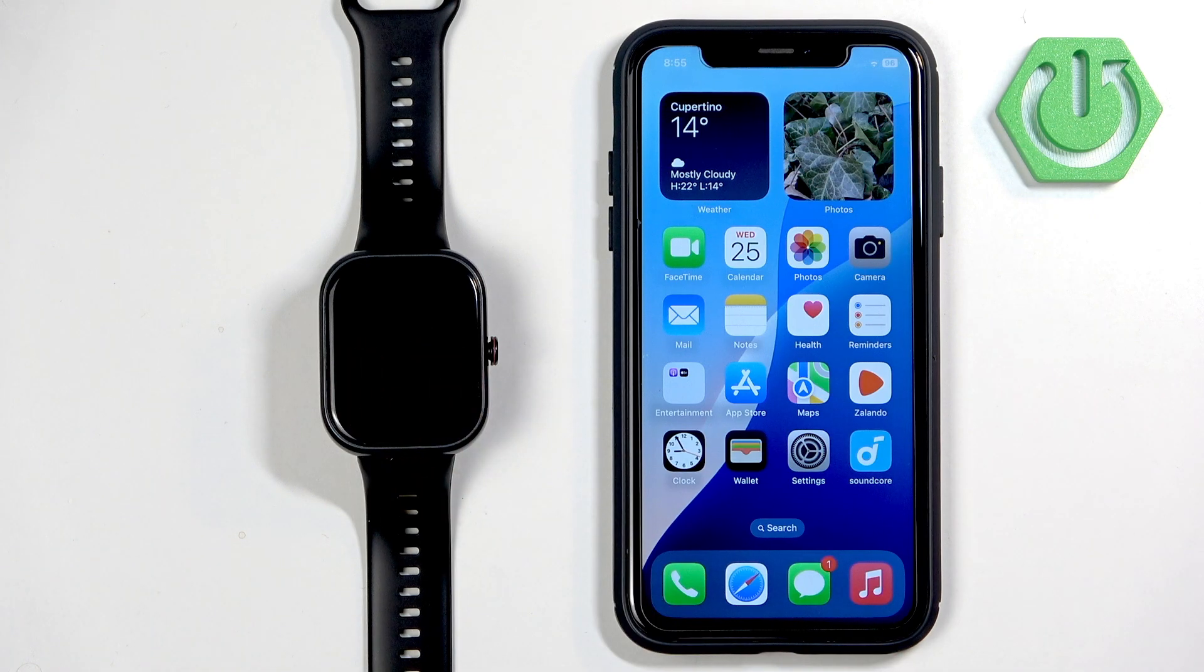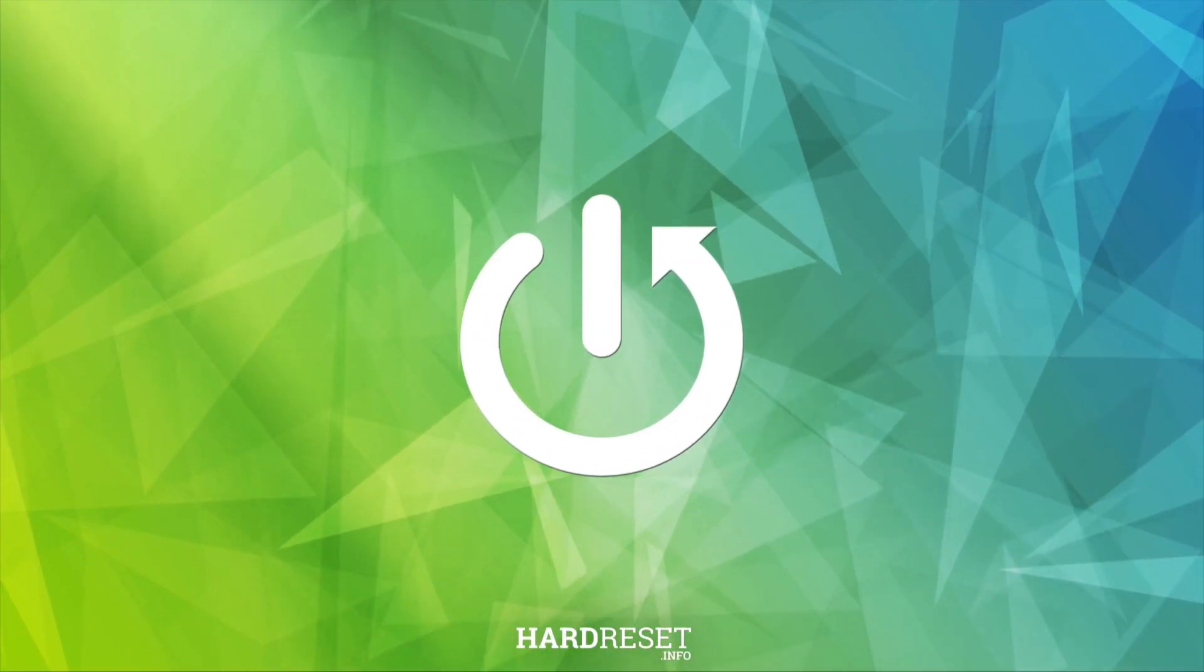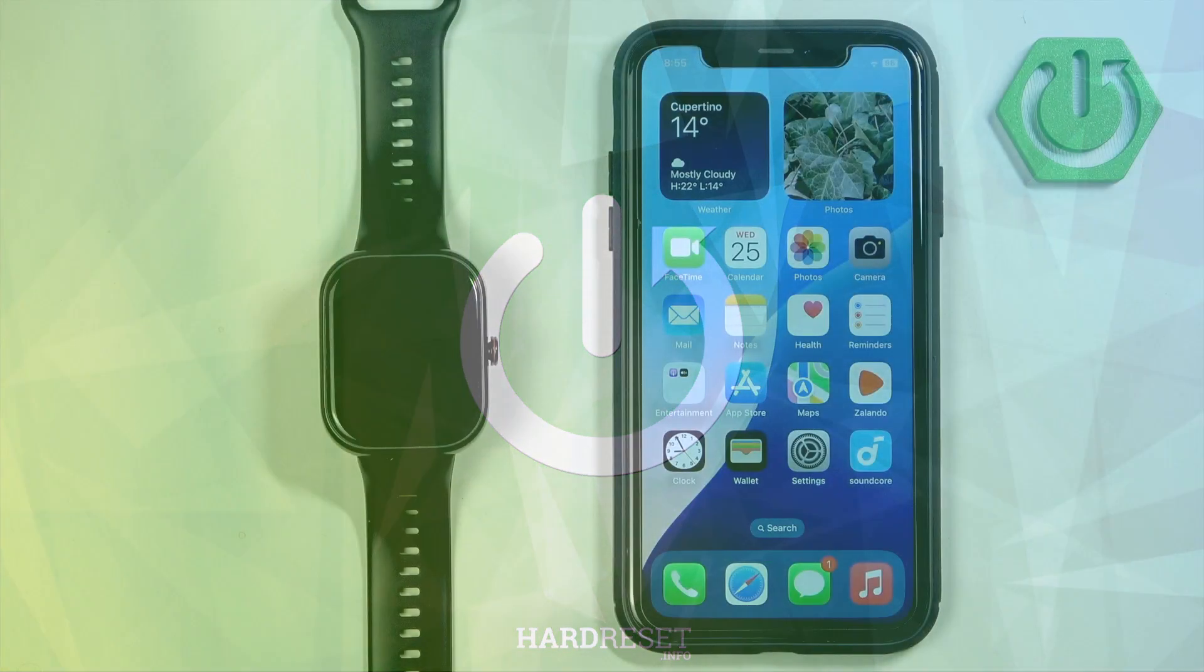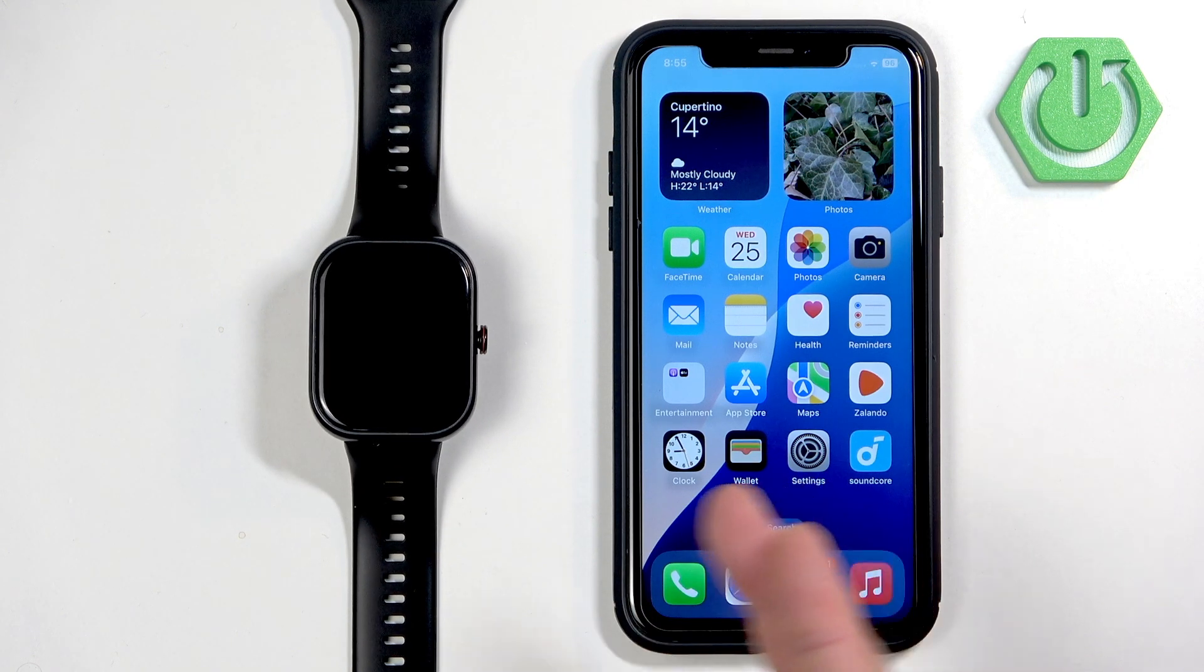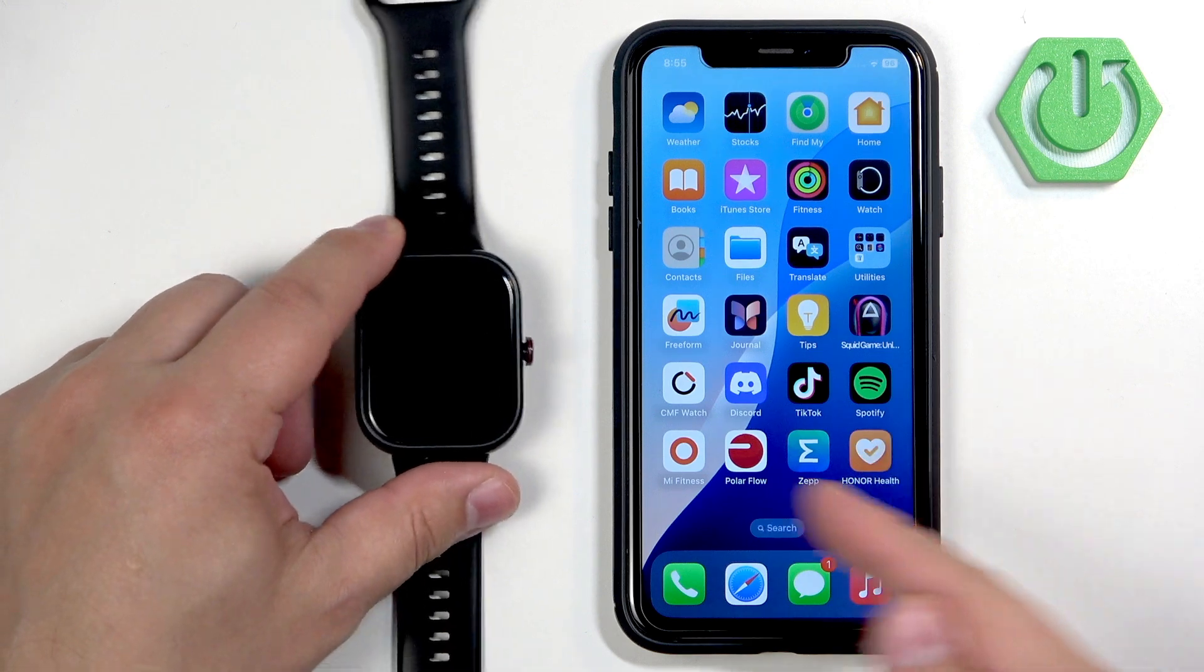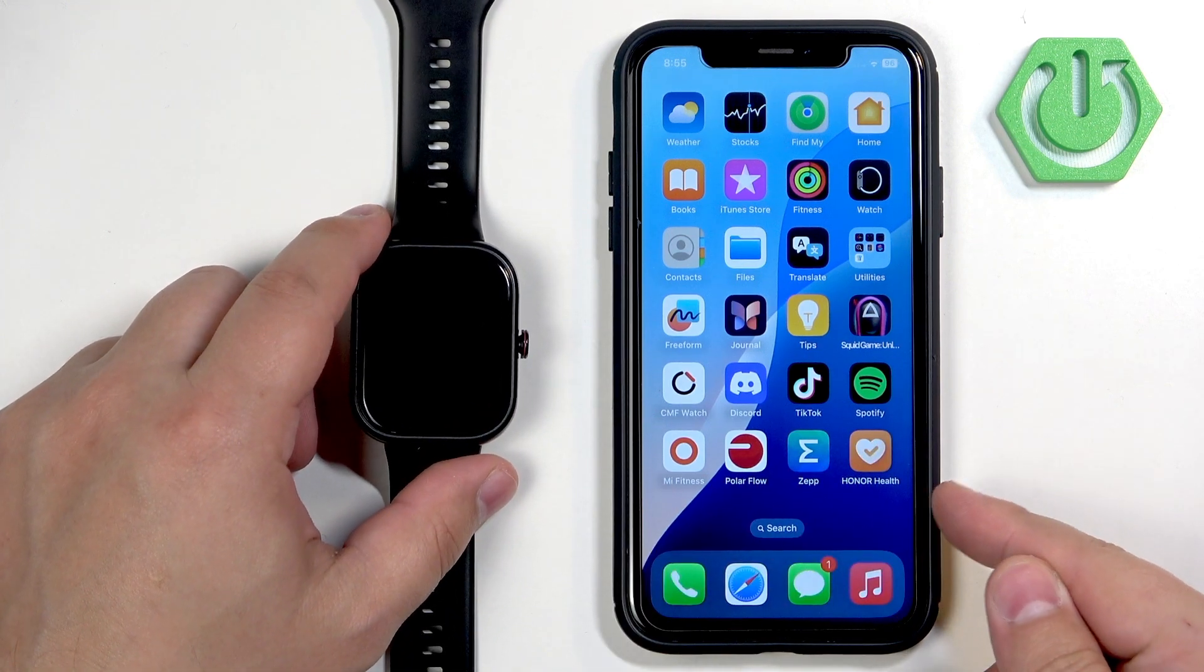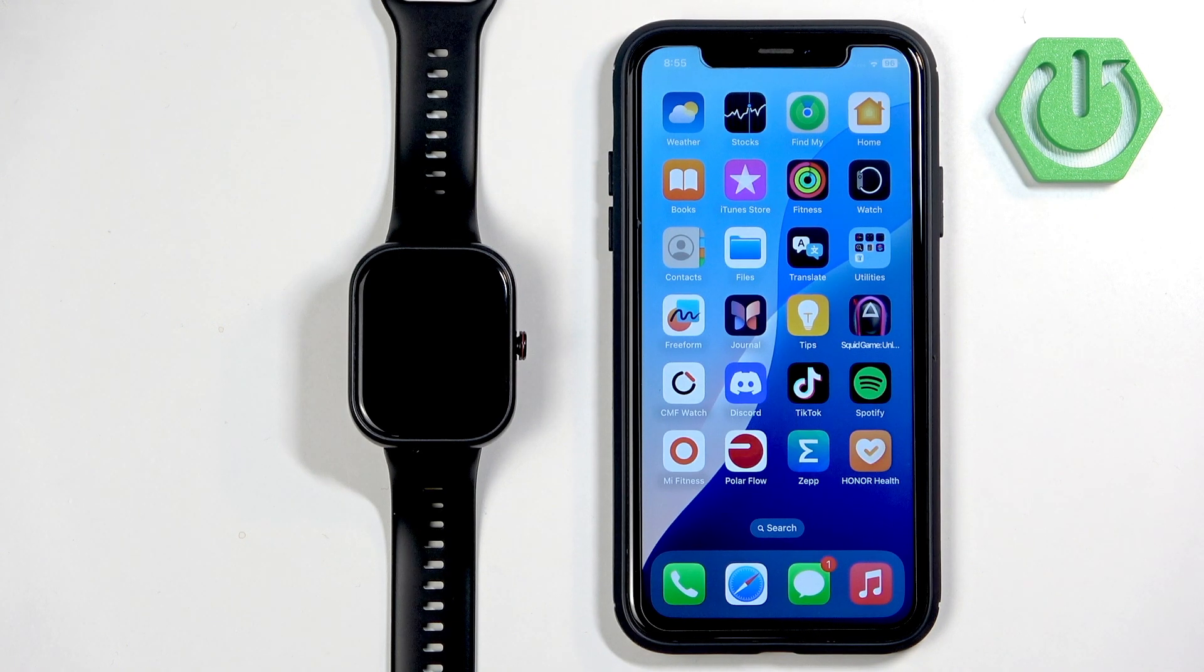Before we start, if you want to receive the notifications from your iPhone on your watch, your watch needs to be paired with your iPhone via the Honor Health application. Once the devices are paired together, we can continue.